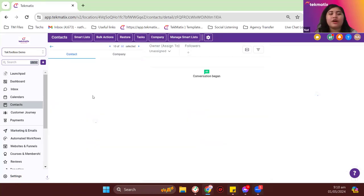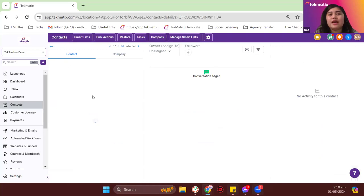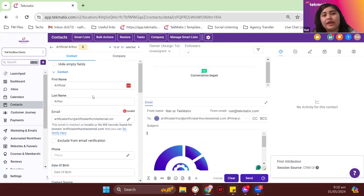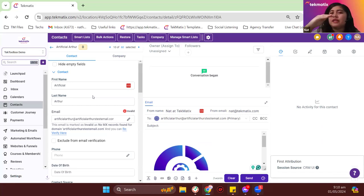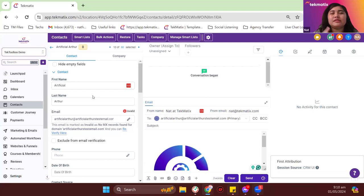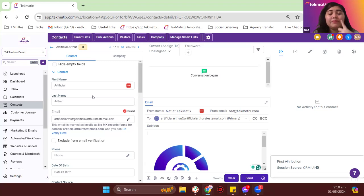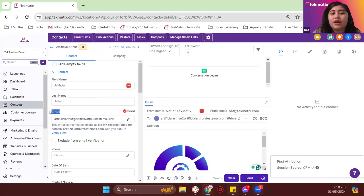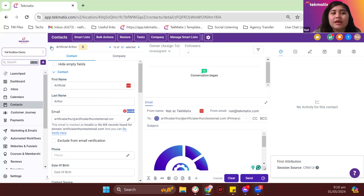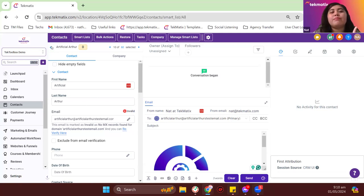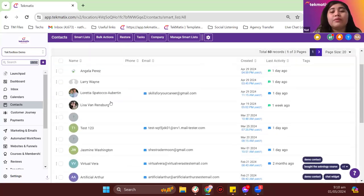Let's check out an example contact. Techmatics also has its own email verifier. If you're familiar with NeverBounce and similar software that helps you clean your list and get rid of people with invalid emails or a history of hard bounces — Techmatics also has that in-house feature. For email verification, if you check on an exact contact's email, you will see their email will be marked as invalid if it is.